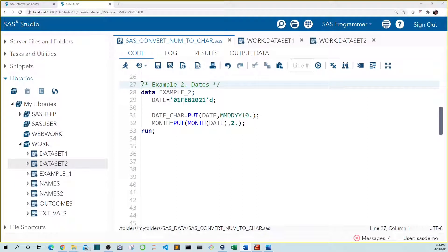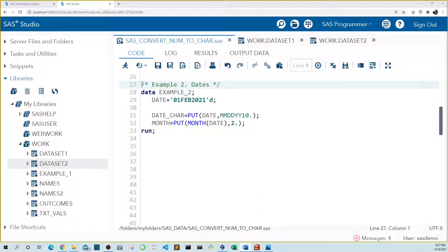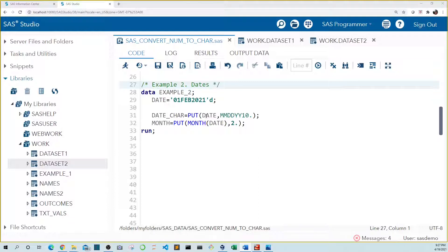I frequently convert dates to character for fuzzy matching functions. This allows me to check for common data entry errors, such as entering 10 for the day rather than 01. In example two, I created a new variable named date that holds a numeric value for February 1st, 2021. I used the put function on date using the mmddyy10 format to make sure it's saved to my new variable date car in the format I want.